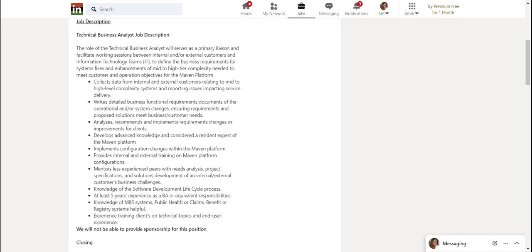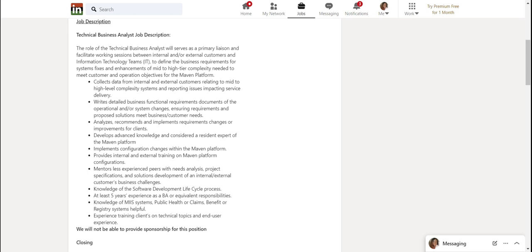Provides internal and external training on Maven platform configurations. One of the things I did was I researched hundreds of job descriptions of business analysts, and I'm going to compile that into a report which I'll offer my students so I can give them very valuable and relevant information.